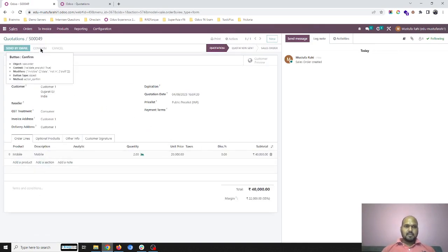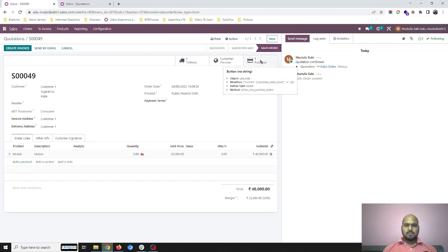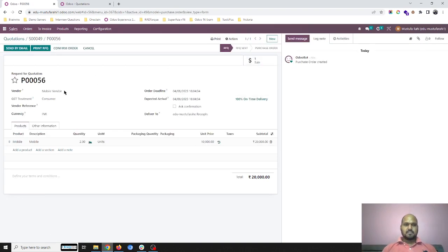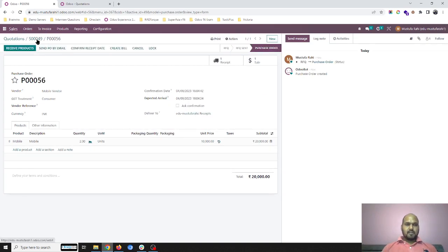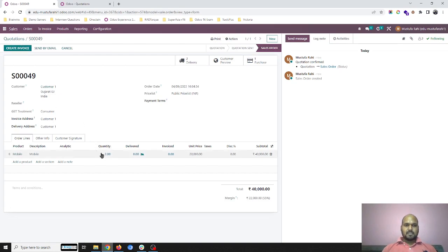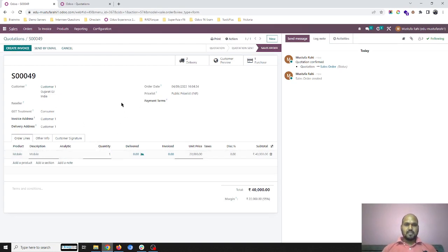I confirm the order and as it is an M2O type order, it will generate one PO. I confirm the PO and before I receive the product, my customer is coming and saying no, I don't need two, I need